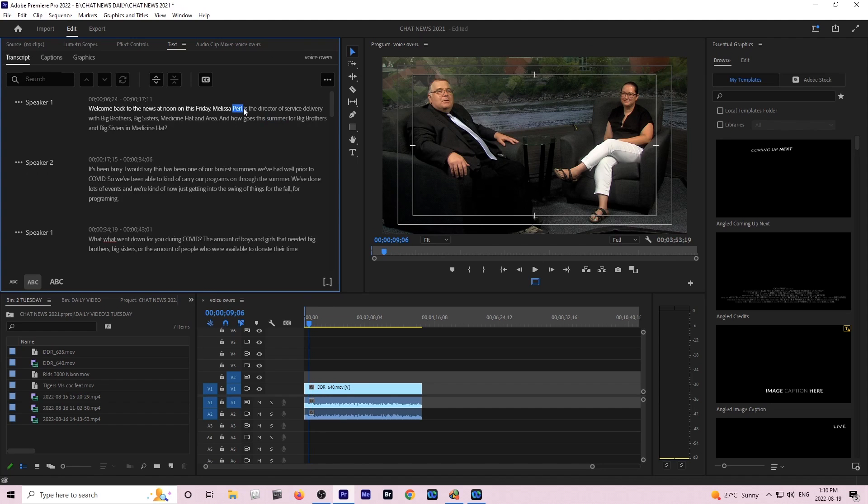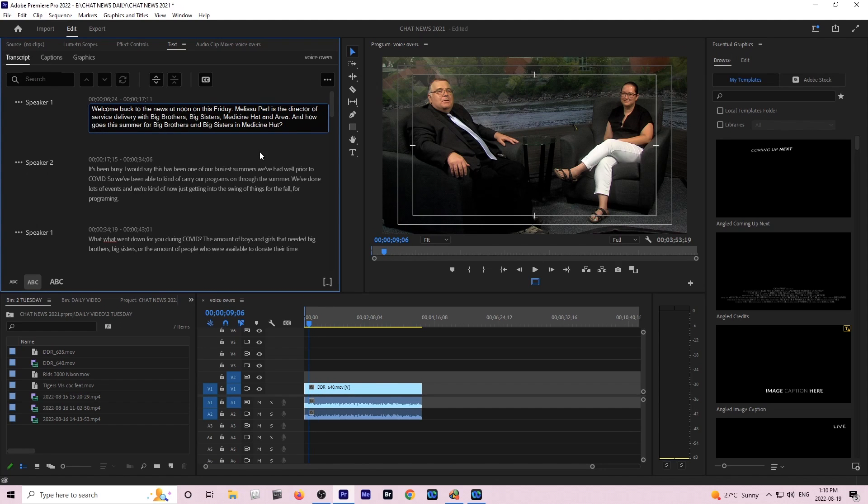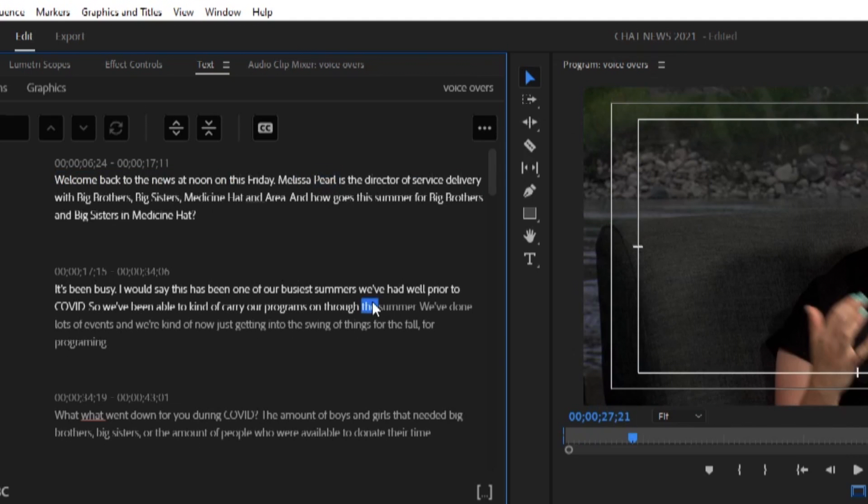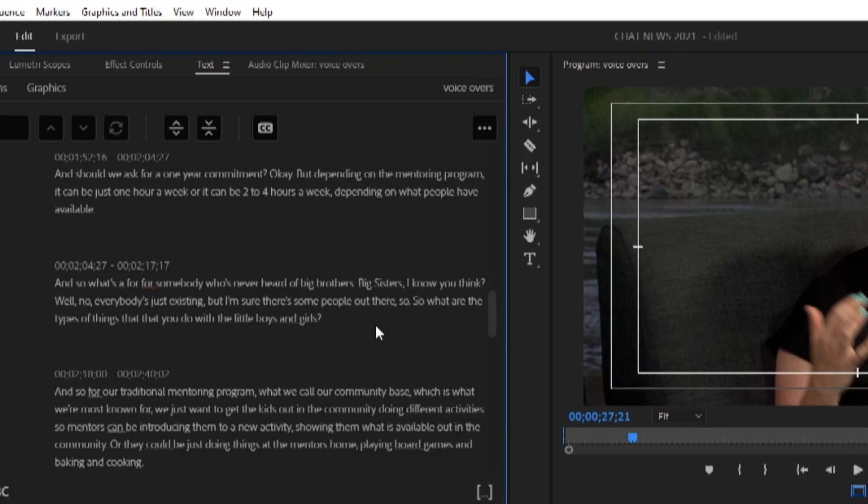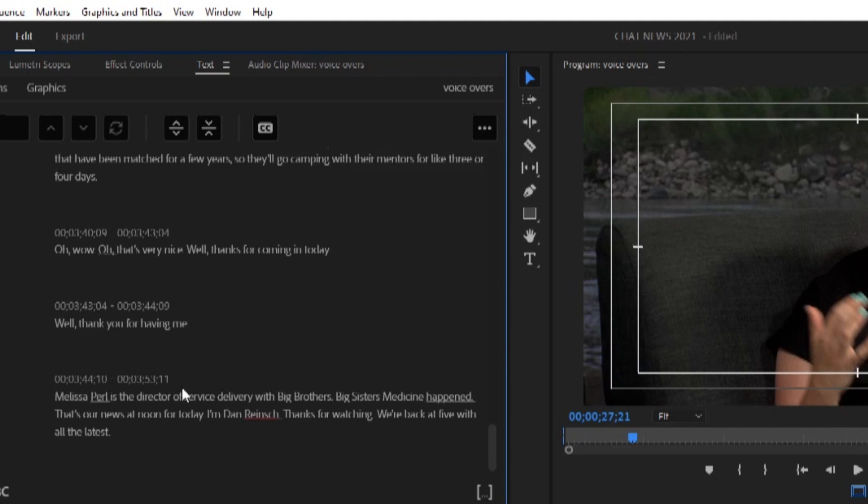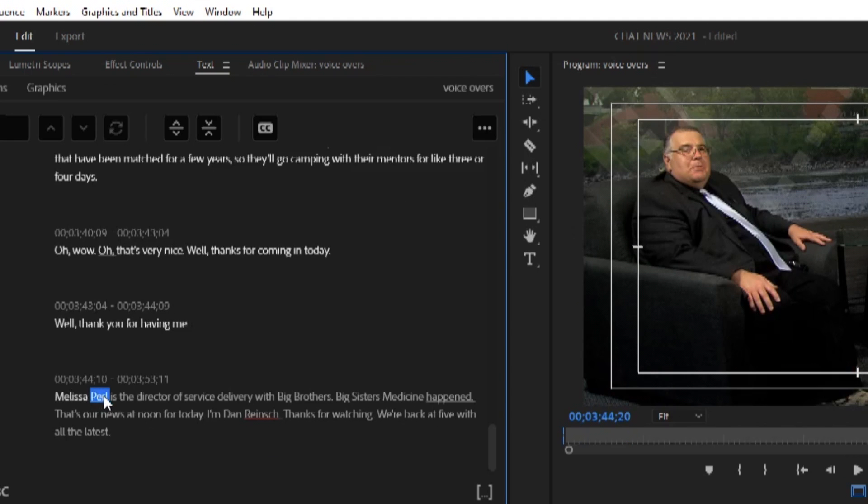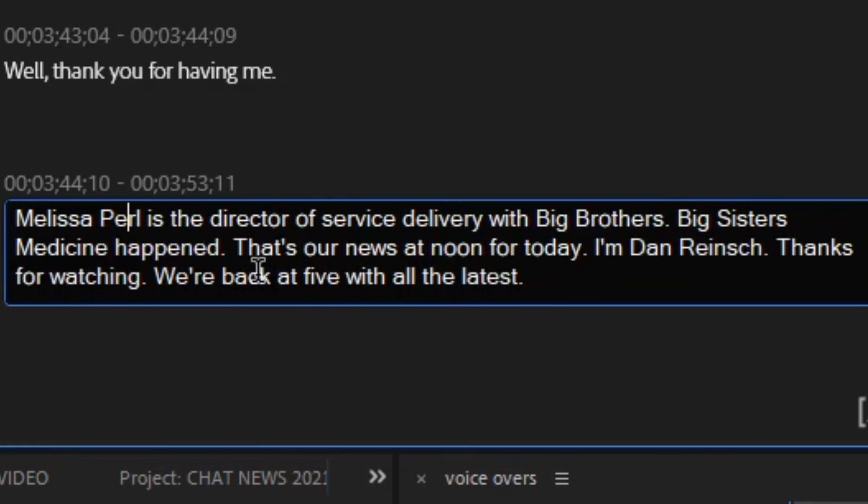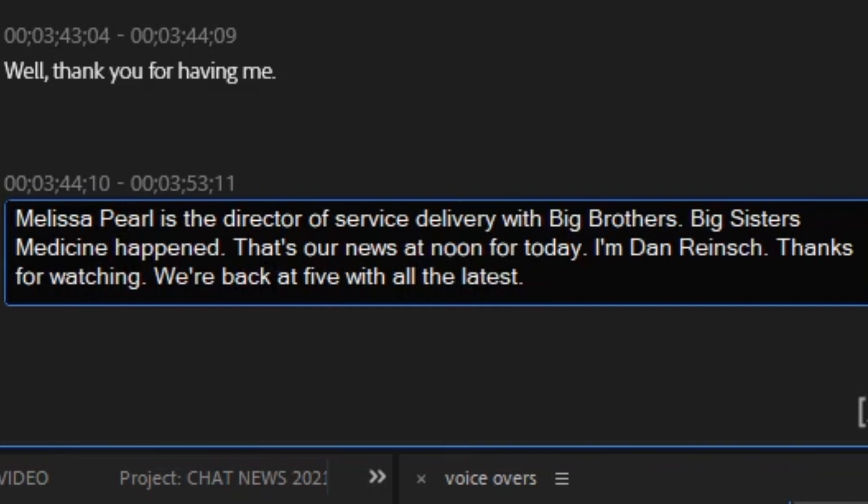If you notice spelling mistakes in the text you can go back and fix them. Just click on the box where you see the spelling mistake, click on the word and it'll turn blue. As you can see here it says Big Sisters Medicine Hat turned into Big Sisters Medicine Happened.